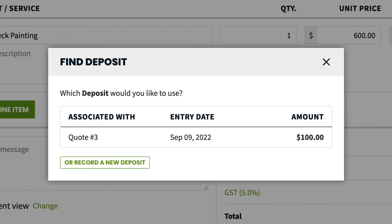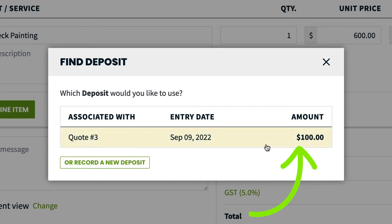You may have recorded a deposit for this client previously, or they may have already paid a deposit on a quote that we need to now apply to this invoice. If that's the case, you'll see a prompt to select the existing deposit and apply it to this invoice.